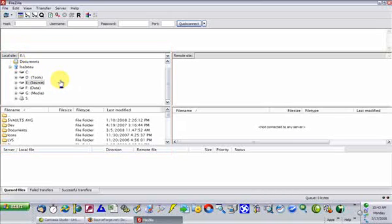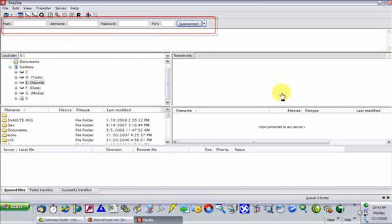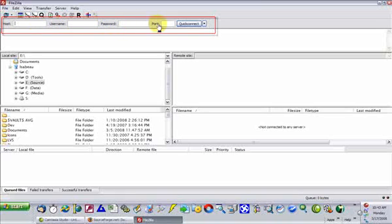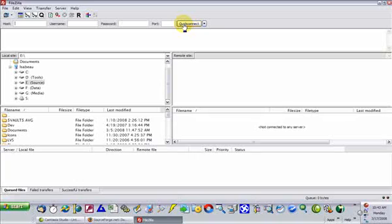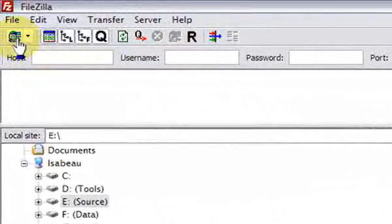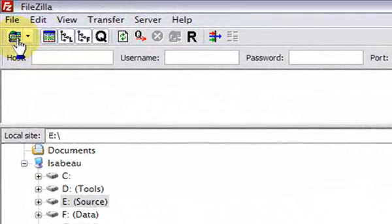You have a couple of options to connect. If you know the host name, username, password, and port, you can simply type it in and quick connect. Use this if it's not a site you're going to regularly visit. If you do have a site — for example, for your capture page or your domain — that you are regularly going to visit, click this icon and let's set up that site so that you can choose it each time.